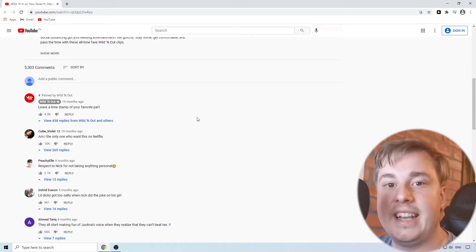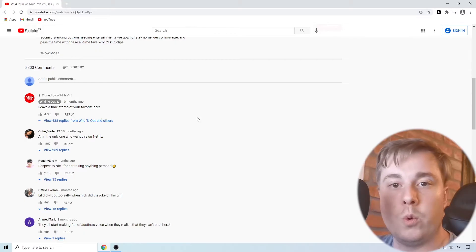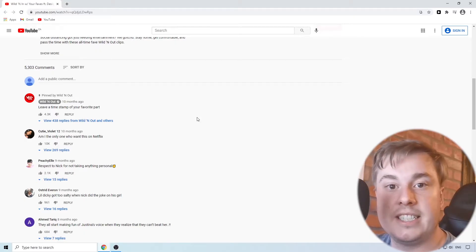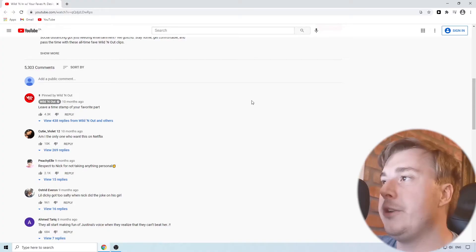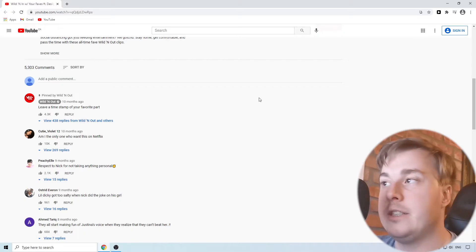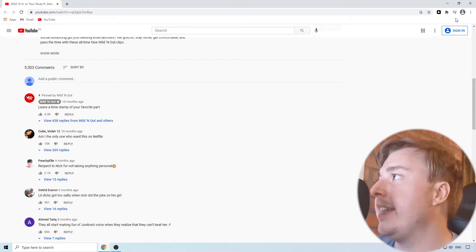So to find out if it's an extension issue what you want to do is load up YouTube without any extensions enabled and you do that by opening up an incognito tab.